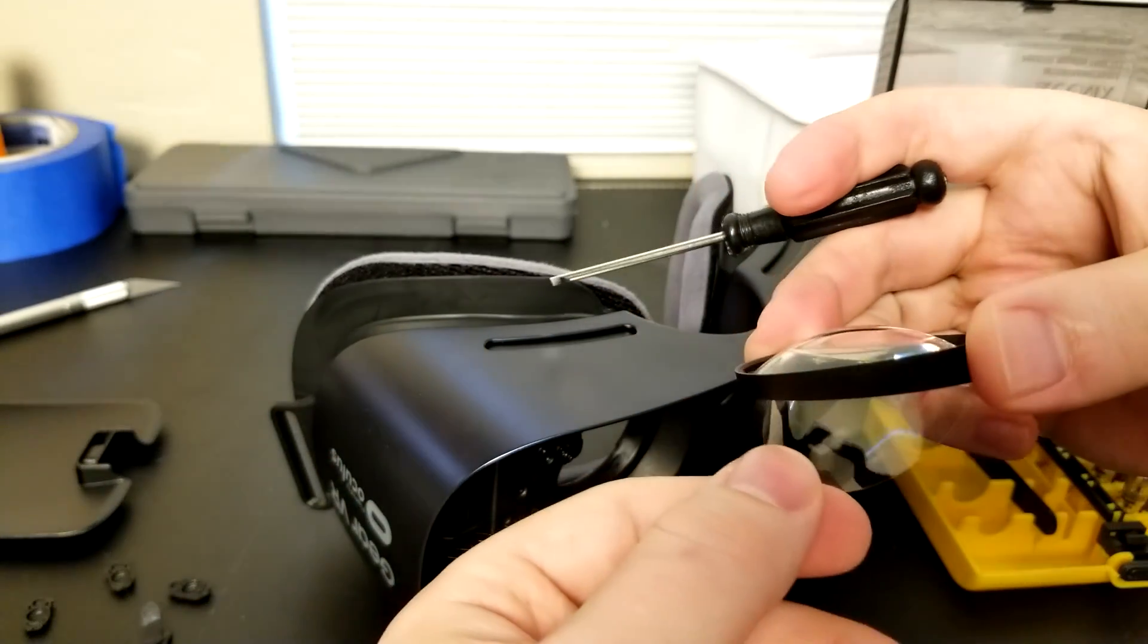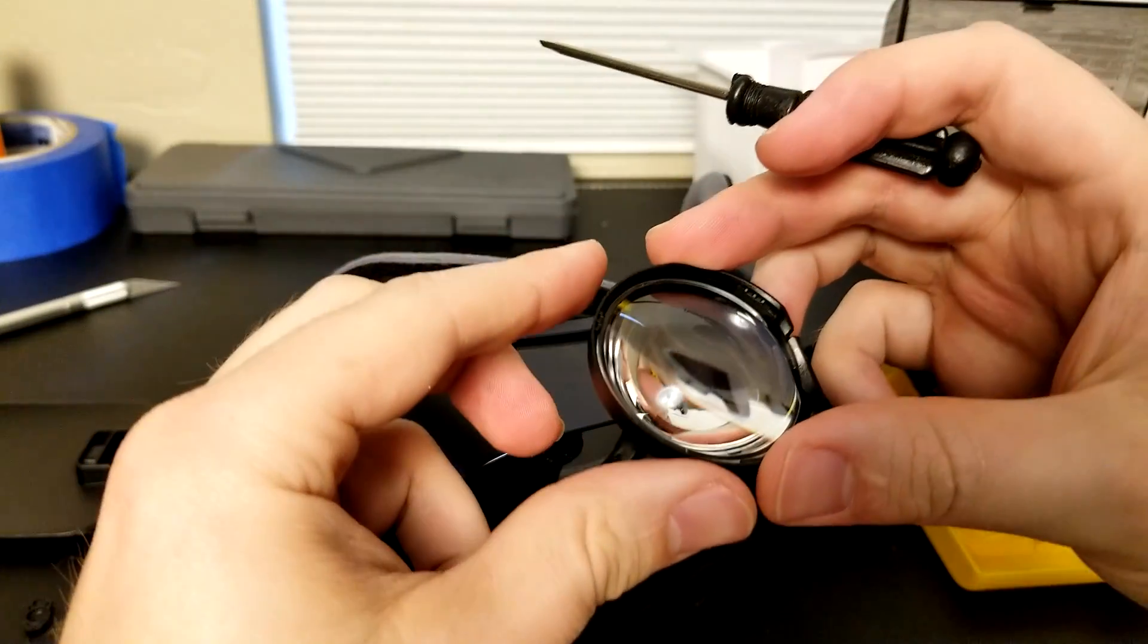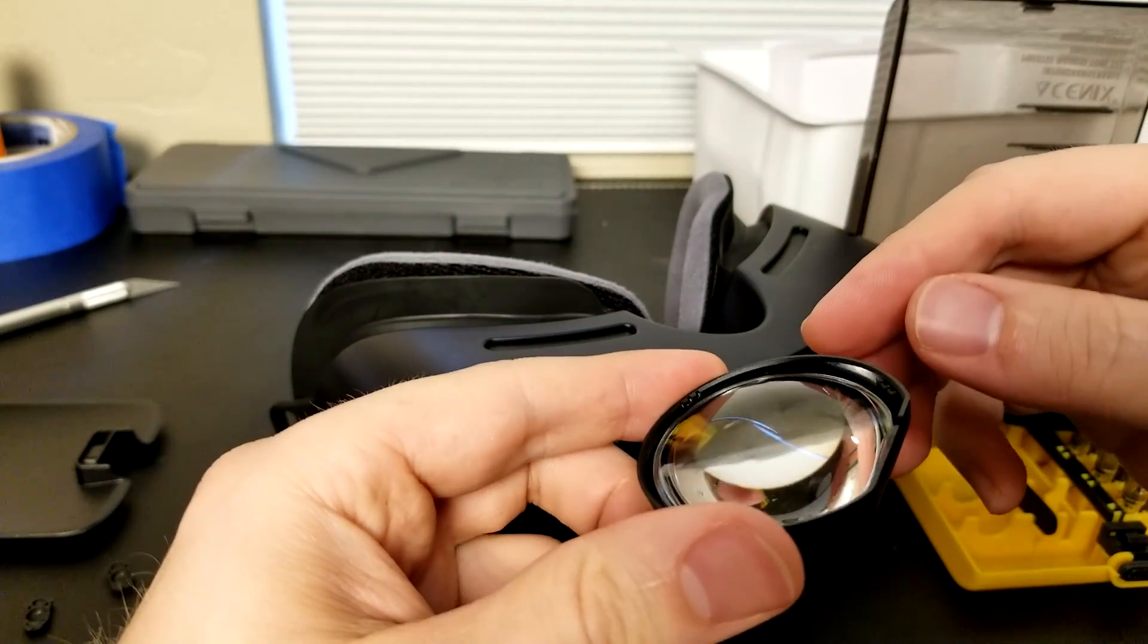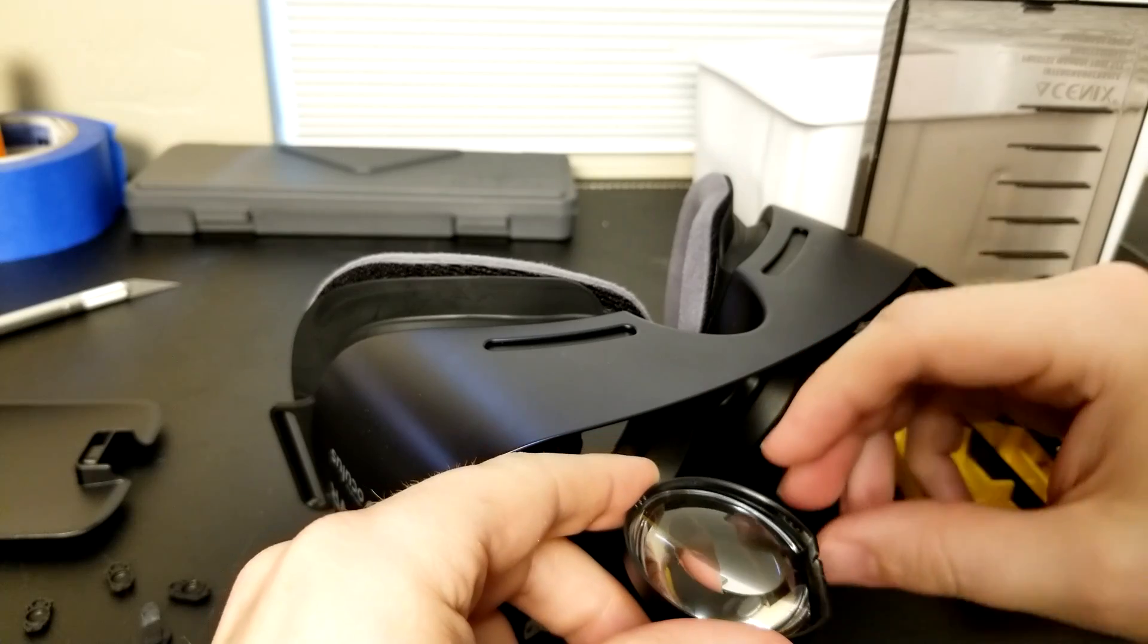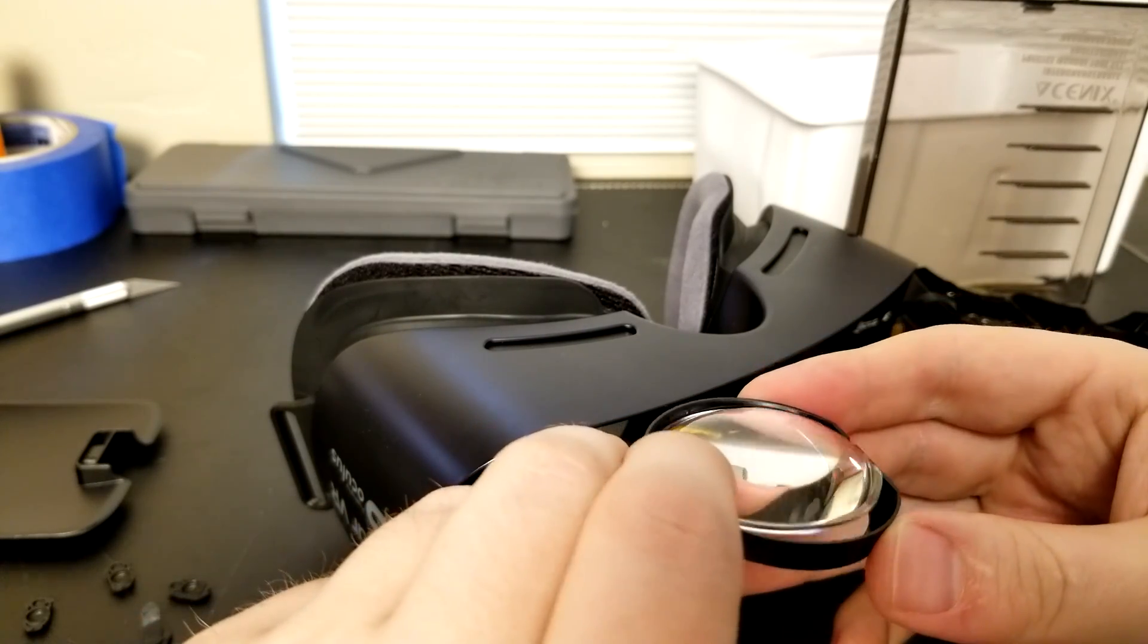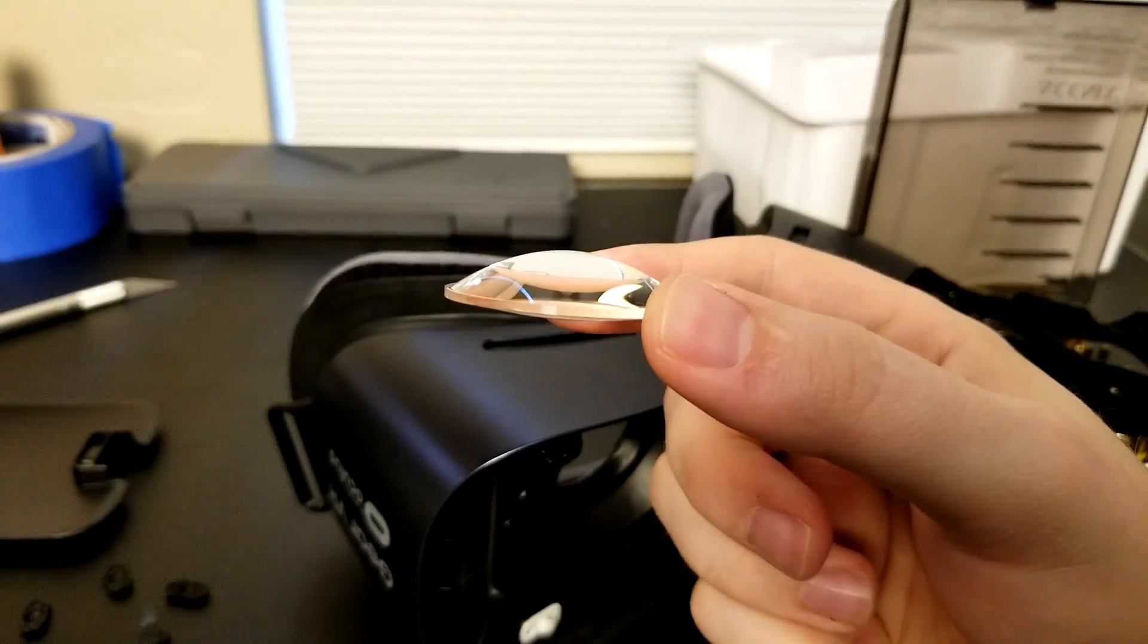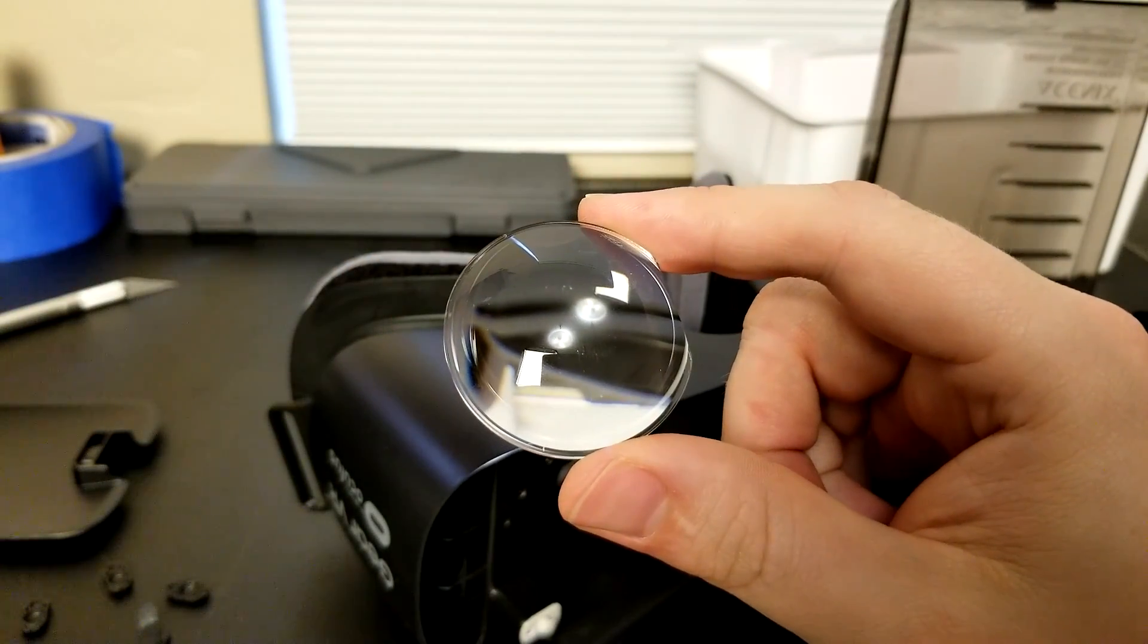We're going to pull these out and take a look at them. Once they're out of the Gear VR, sometimes orientation can get a little bit tricky, just knowing which side goes towards the LCD and which side goes towards your eye. The secret sauce is look for the larger end. You can see the domed end, that's the end that points towards the LCD. The more flat end is the end that goes towards your eye.